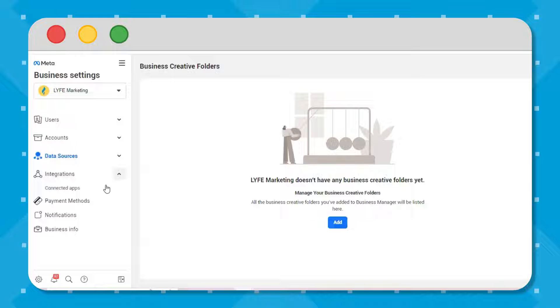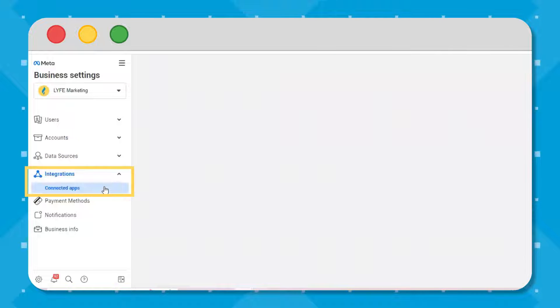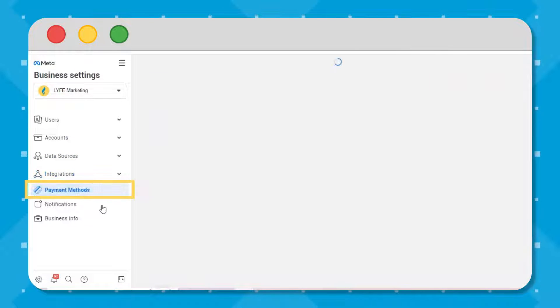Back to my screen, we have integrations, which is where you manage compatible third-party integrations. You have payments, which is where you manage payment methods and credit lines, and be selective with your permissions and who you give access to see your payment methods.